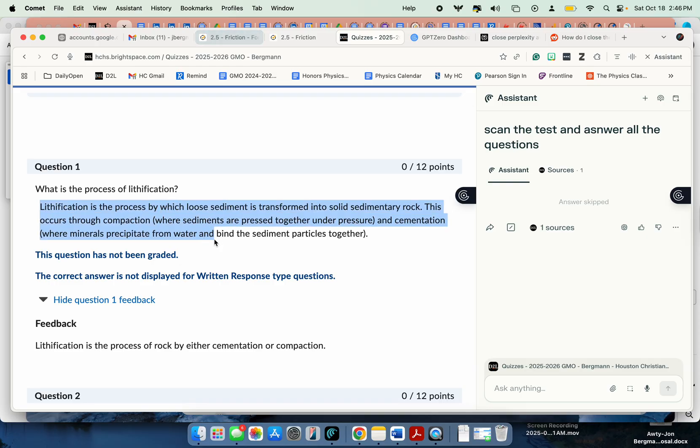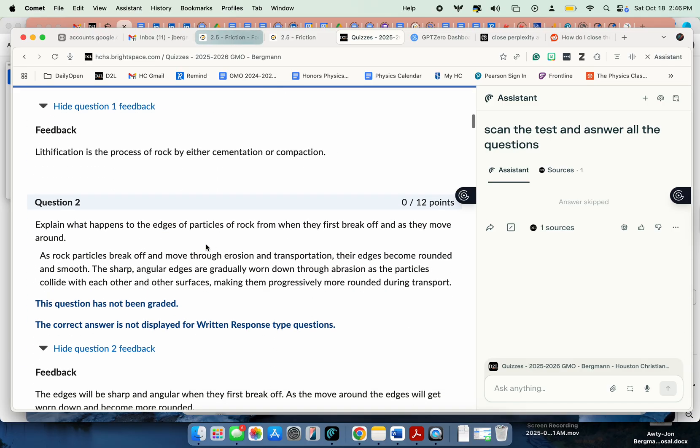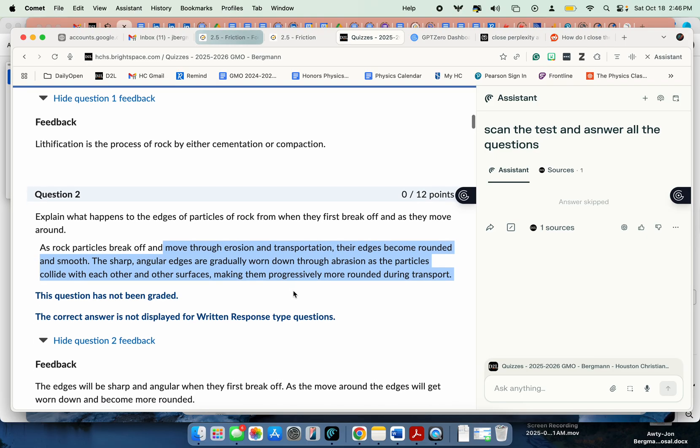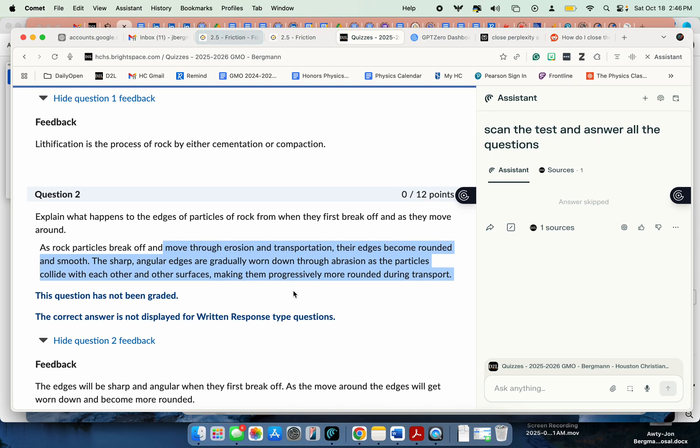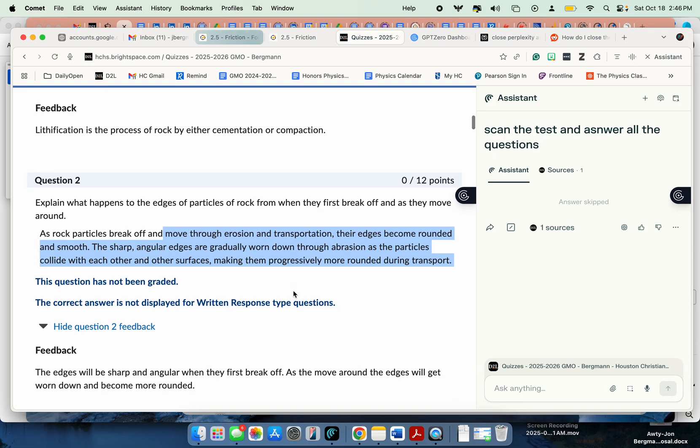I have to go back and grade these two questions. These open-ended questions, I actually read them and grade them. But I think they look correct.